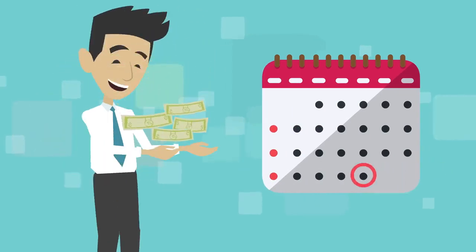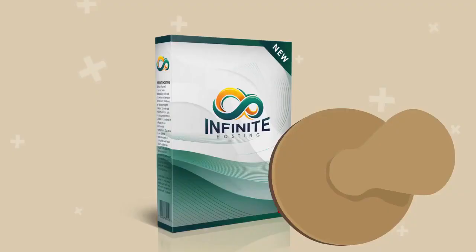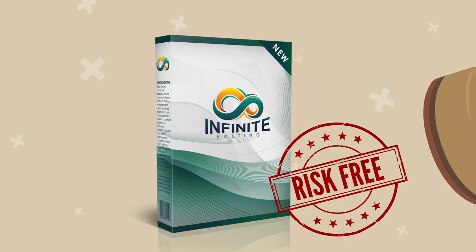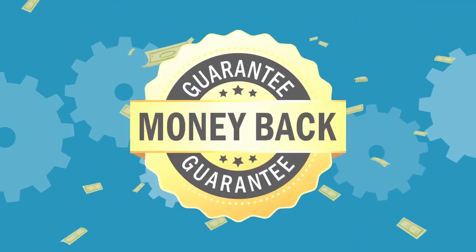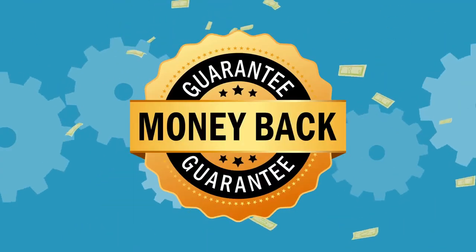Remember, you are covered with a 30 days money-back guarantee. It is totally risk-free and 100% money-back guarantee for you.